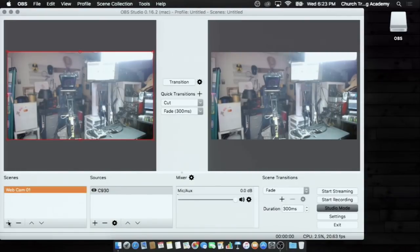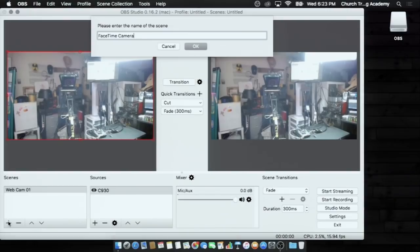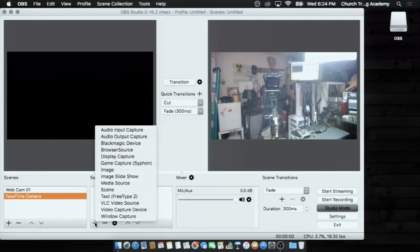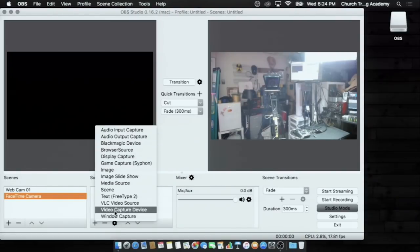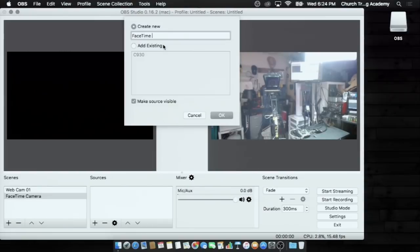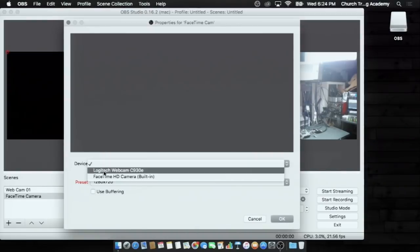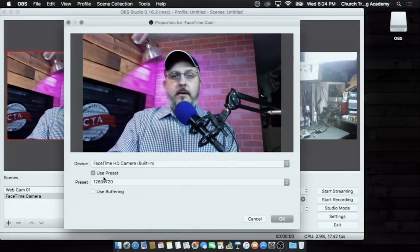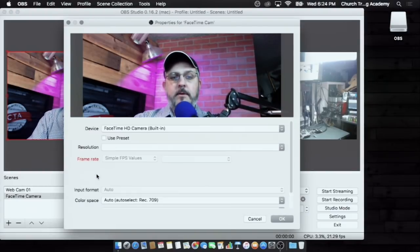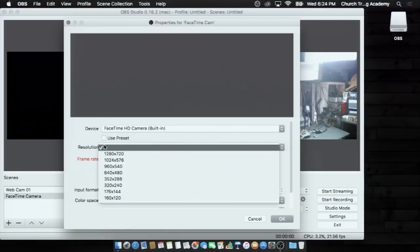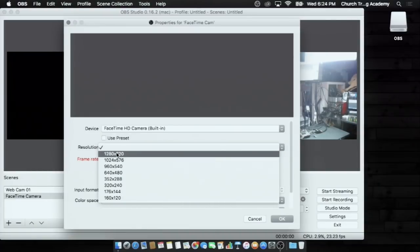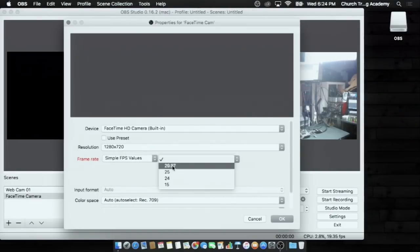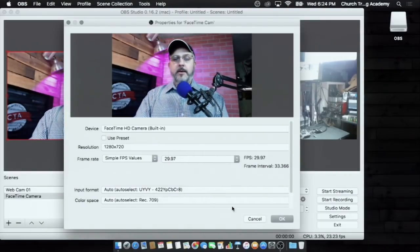Let's get a second webcam, we'll do the one that's built into my top here. FaceTime camera. I'm going to choose a source, hit the plus sign, and I'm going to do video capture device, and I'm going to call it FaceTime Cam, and hit OK. And I'm going to choose the device, FaceTime, and there we go. Now this one, notice that the resolution is set to the highest resolution that it can do, which is 720p. Frame rate, 29.97, and there we are.